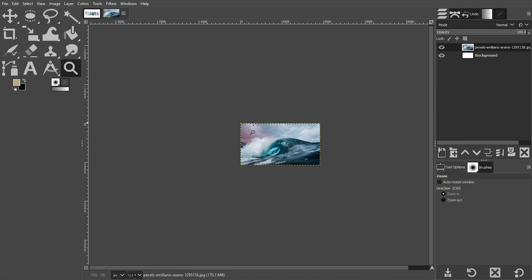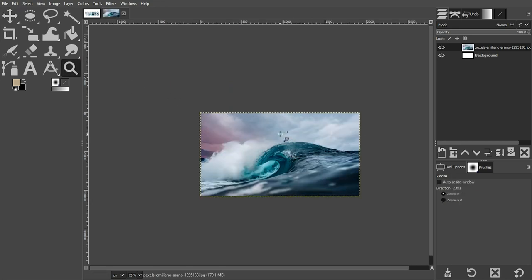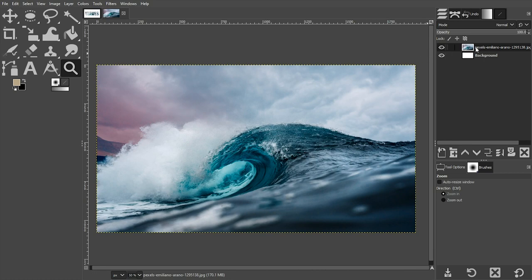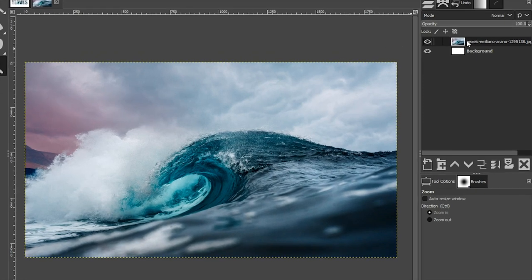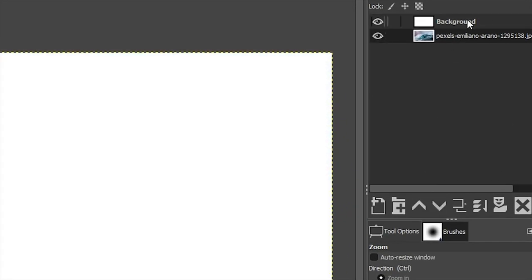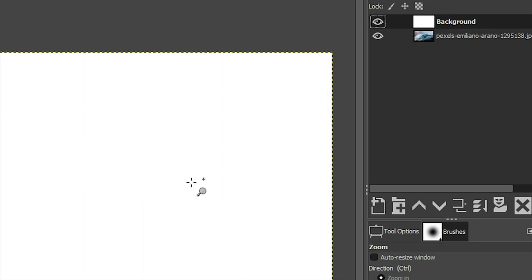I'm going to grab my Zoom tool again and zoom in. Let's go ahead and move this image layer below our background layer, because what we need to do now is add our text and then we're going to cut that text out of the background so that the image below shows through.